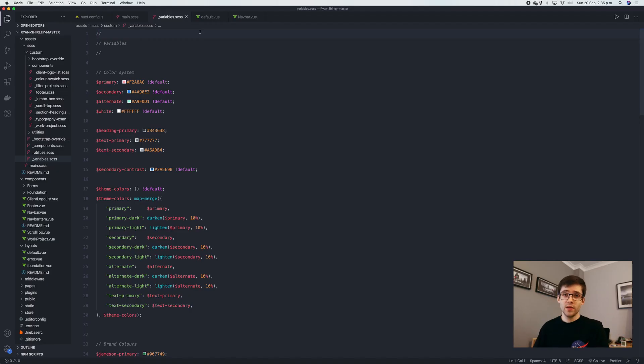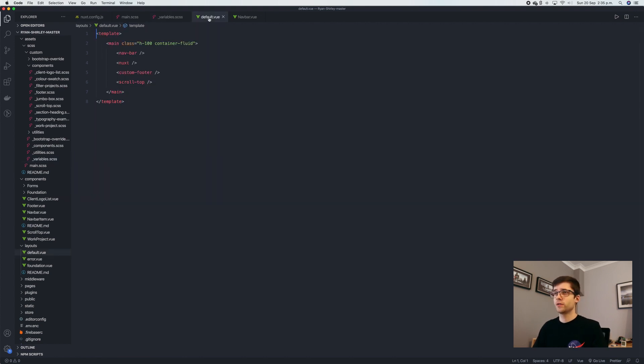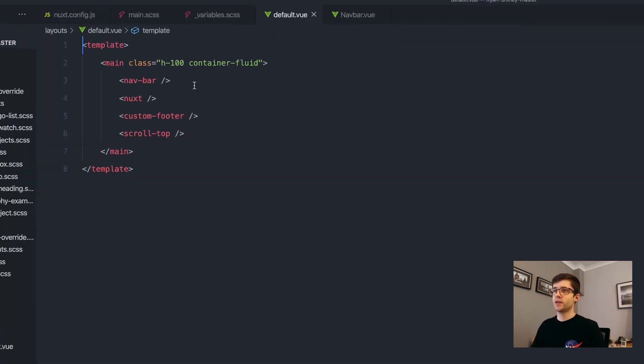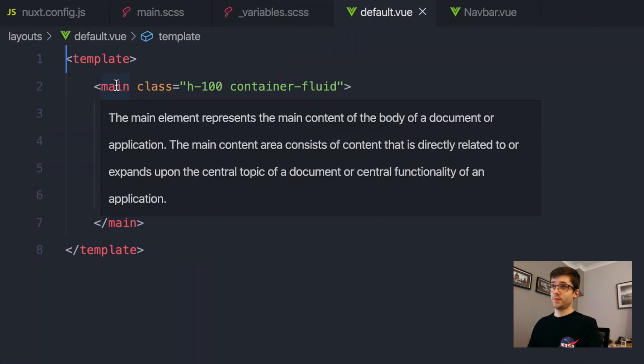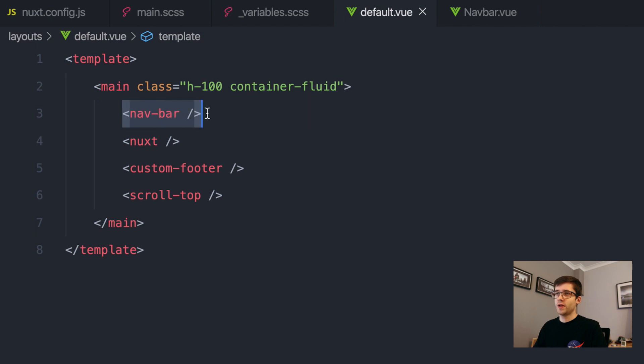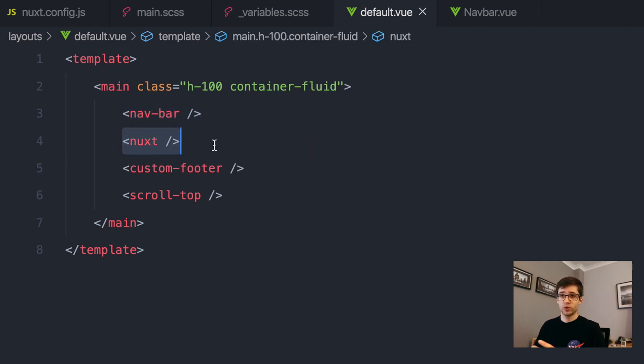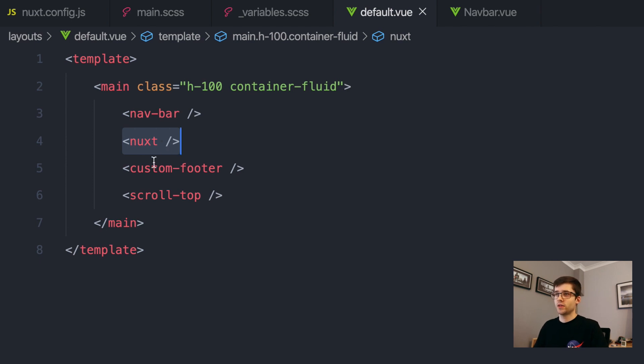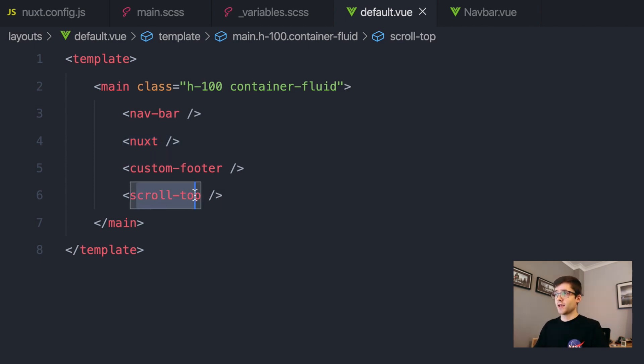The way Nuxt projects are also configured is we have these layout files. The default layout is this file here. As you can see, we just have this main container fluid that everything's contained in. Then I have my navigation bar and then Nuxt, which is the actual page content itself. Then I also have the footer and the scroll top. So that's everything here.